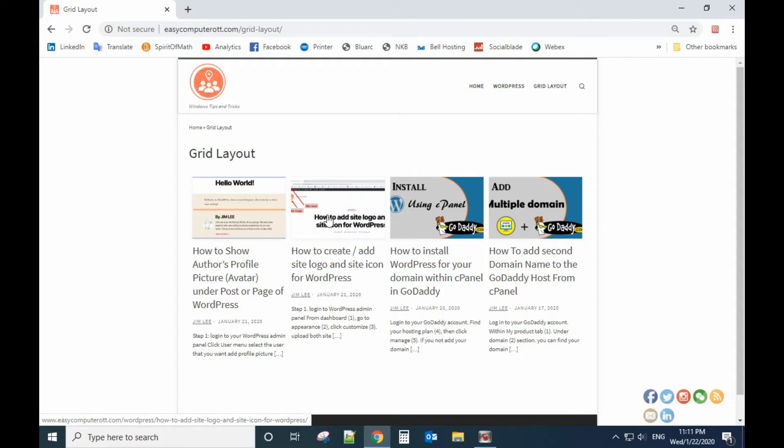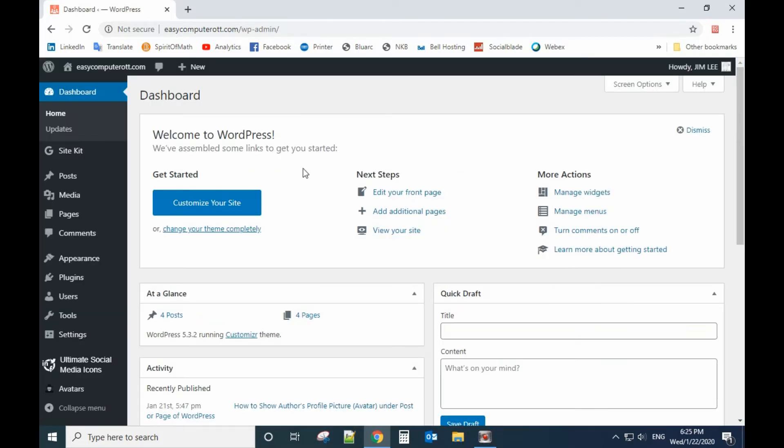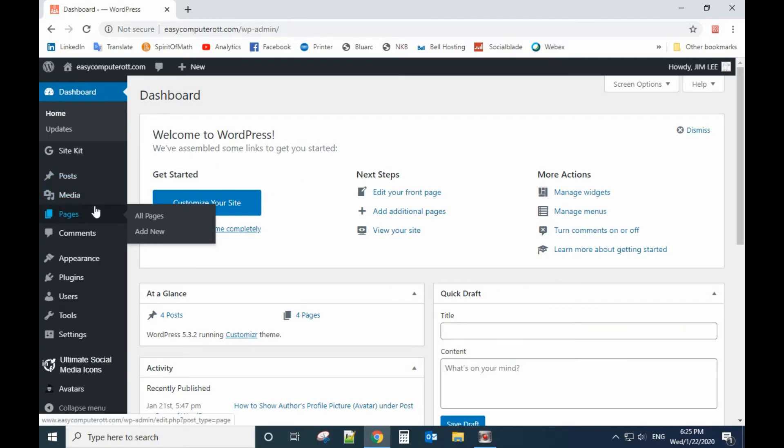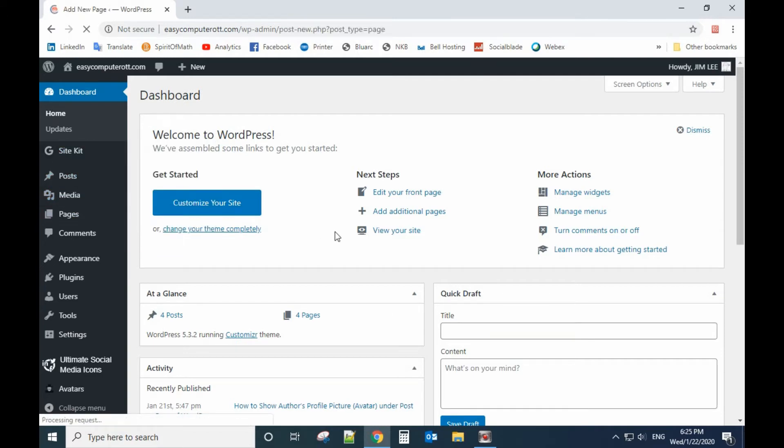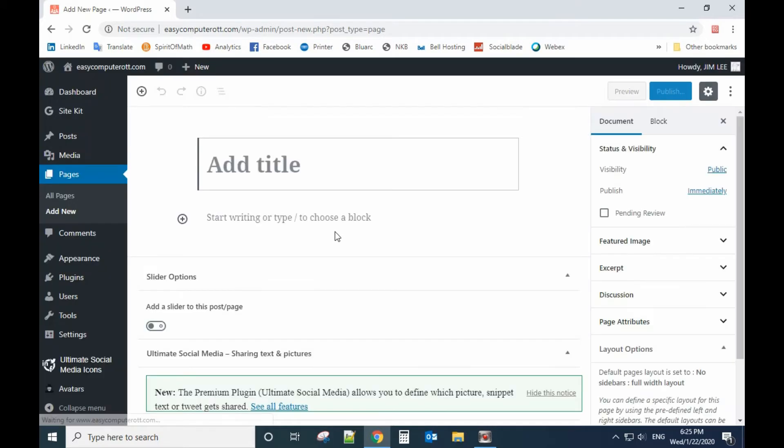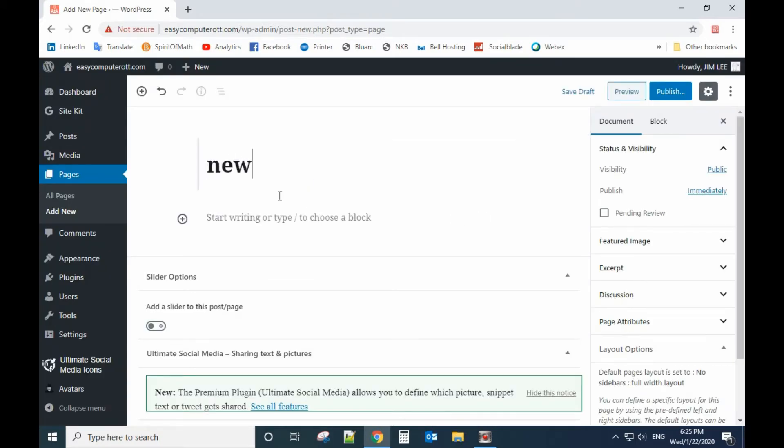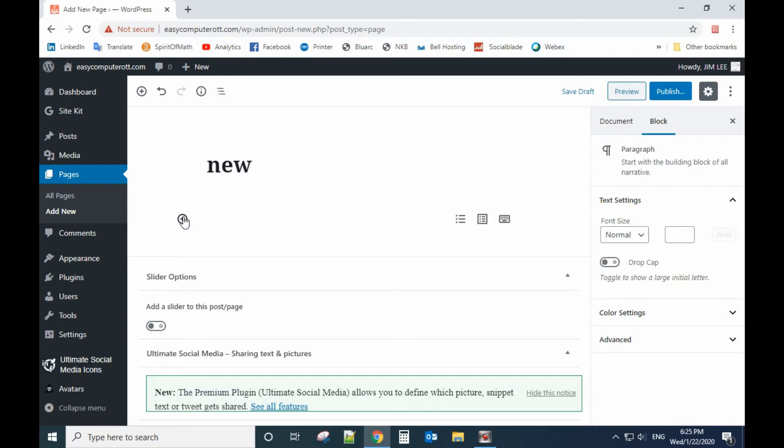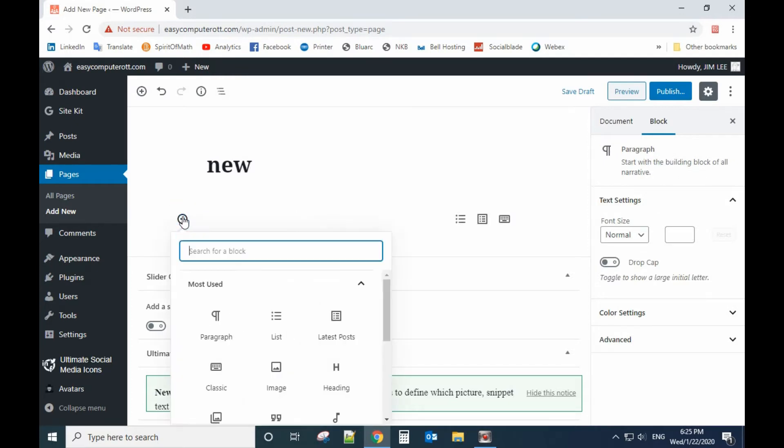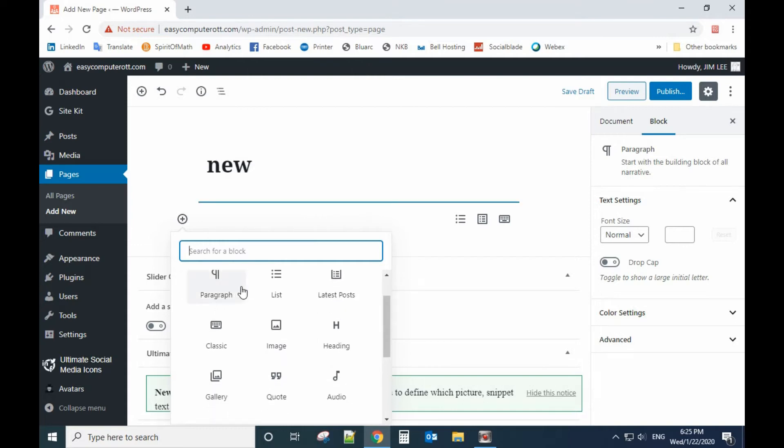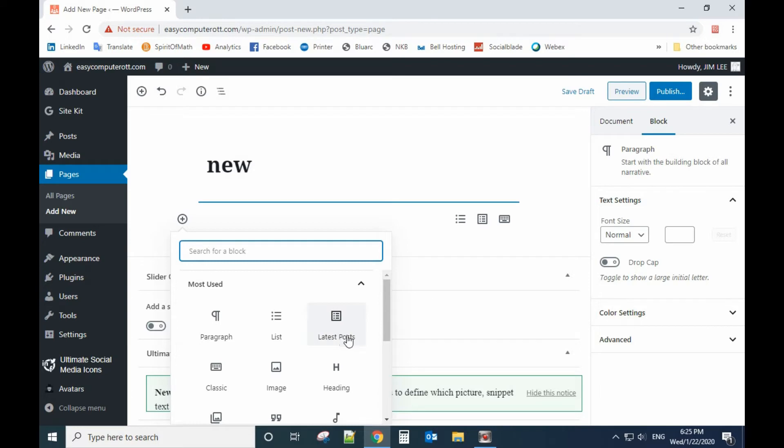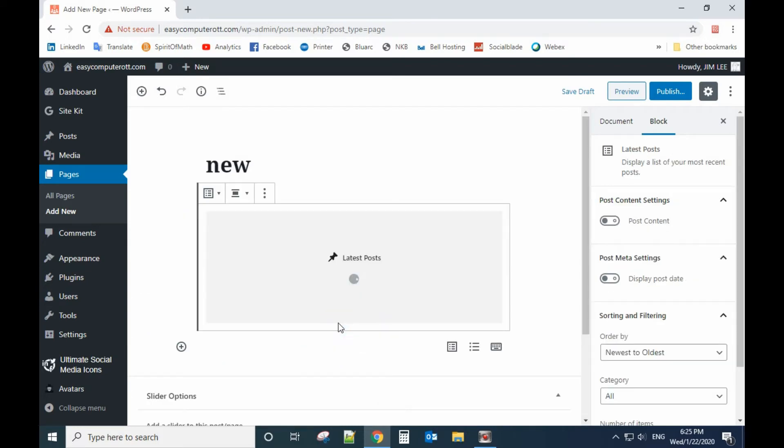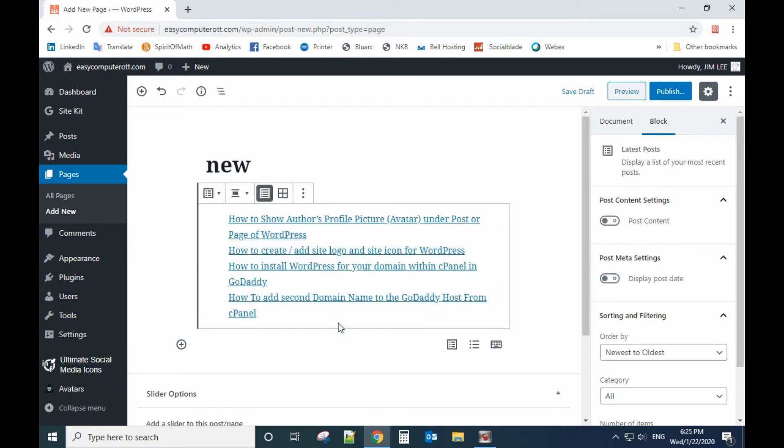Let me show you how to do that within the regular WordPress. For example, we add a new page and the title here. For here, click the block icon and move down to latest post and select that.